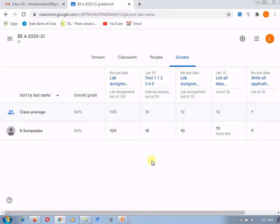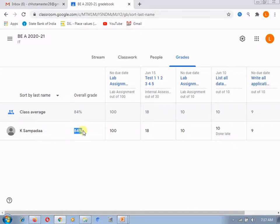So, in this way, if we have done with all the submission of that particular student, you can see that the overall average or the overall grade earned by that particular student.